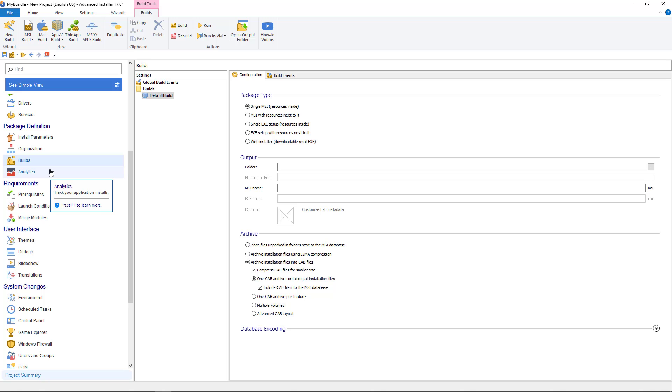To have your suite installation as a single package go to build page and set the package type to single EXE setup resource inside.